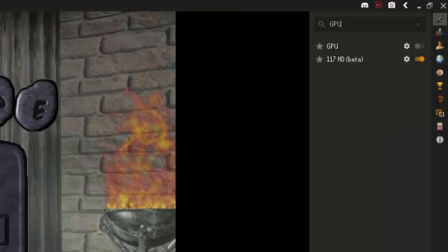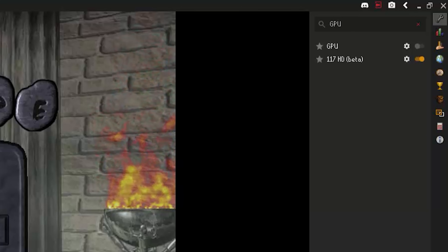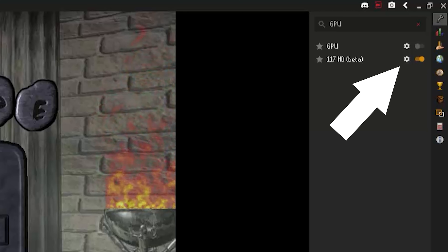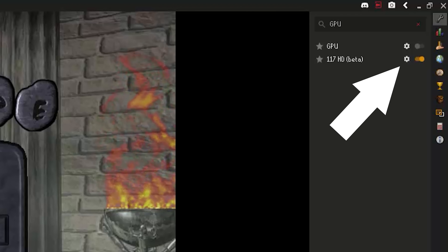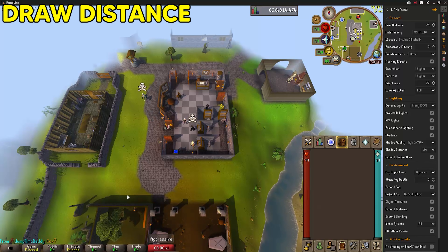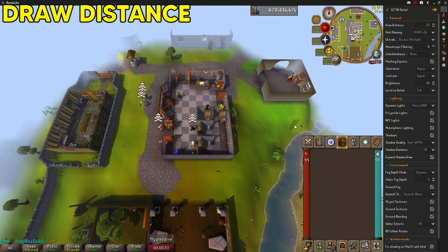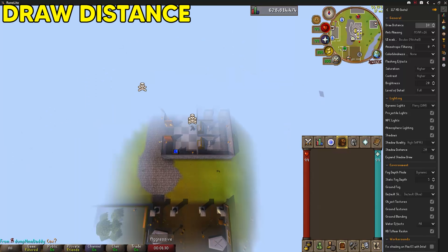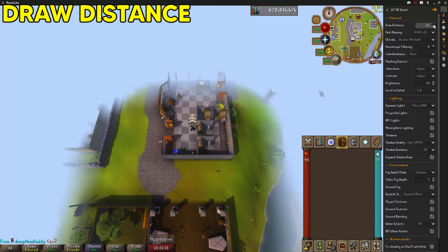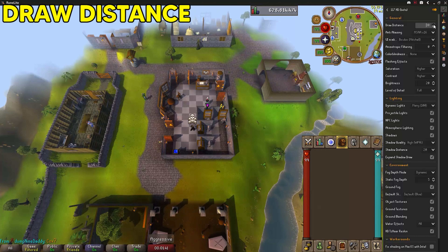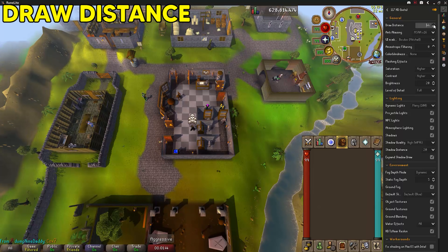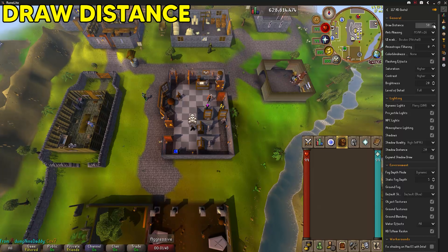Let's get into the settings of the HD client. Click the little gear icon on the plugin to pull up all the settings. The first thing you'll see at the top is draw distance. Looking at my screen around Edgeville there's a fog — draw distance decreases or increases that fog. I personally keep my draw distance at 50; it gives a very wide vision of the game and is very nice to look at.